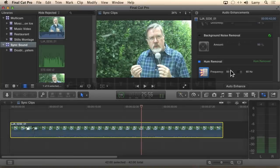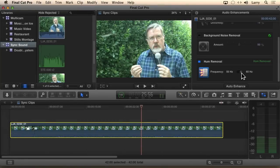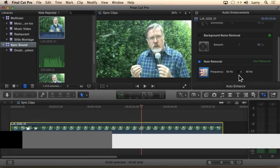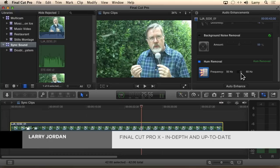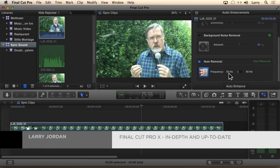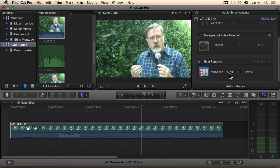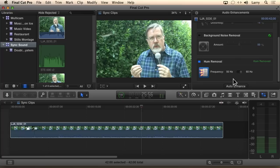If you have hum, you need to tell Final Cut whether it's 60 cycle hum, which means North America or Japan, or if it's 50 cycle hum, which is the rest of the world. So if it's not North America or Japan, most of the time you're going to be working with 50 cycle or 60 cycle current. You have to set the base frequency, because otherwise it doesn't know how to remove it.